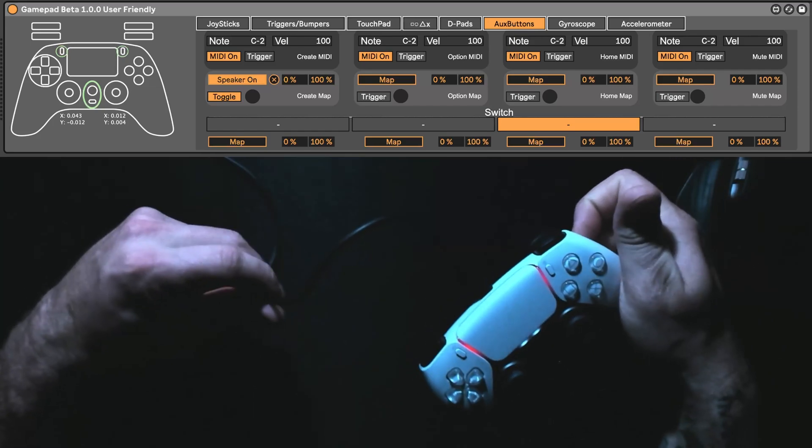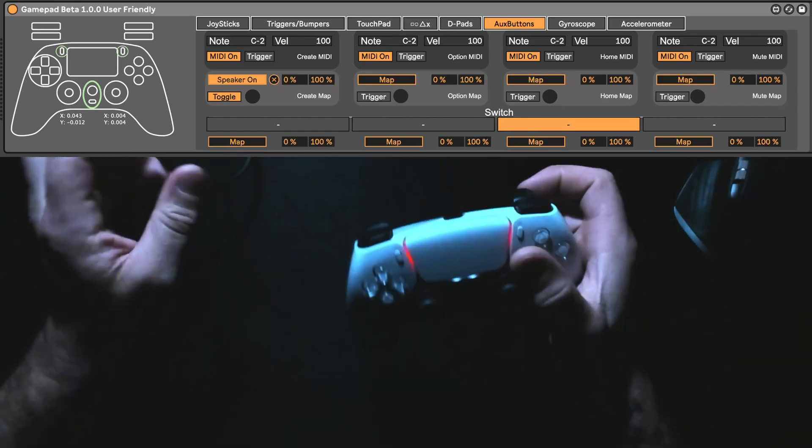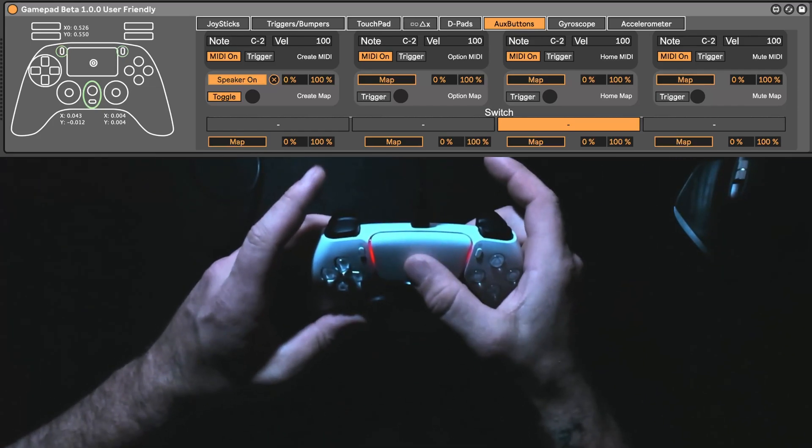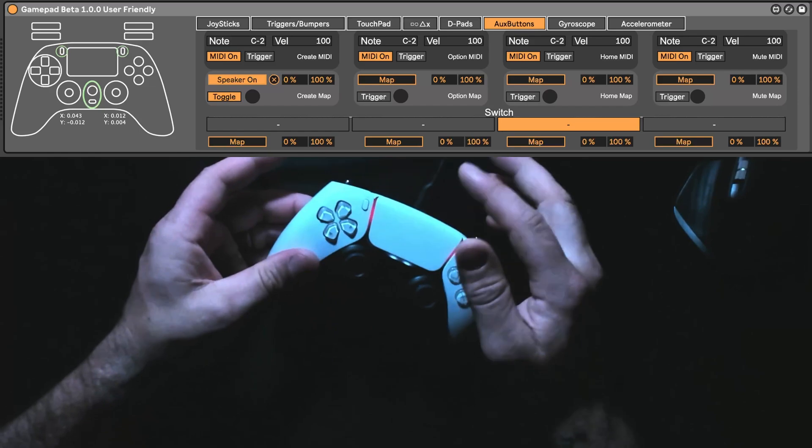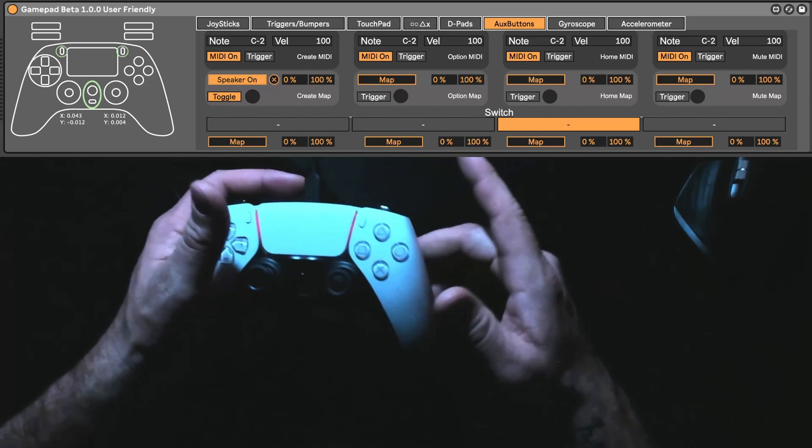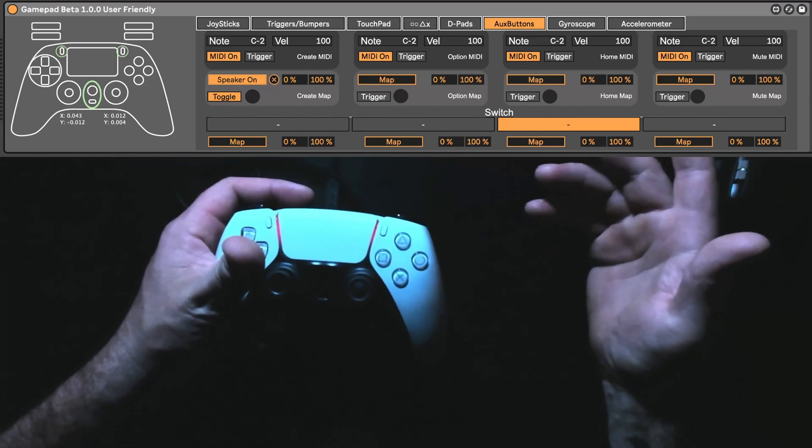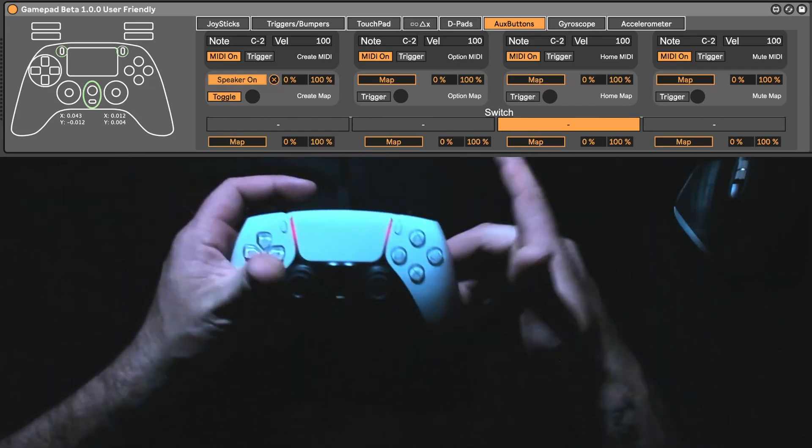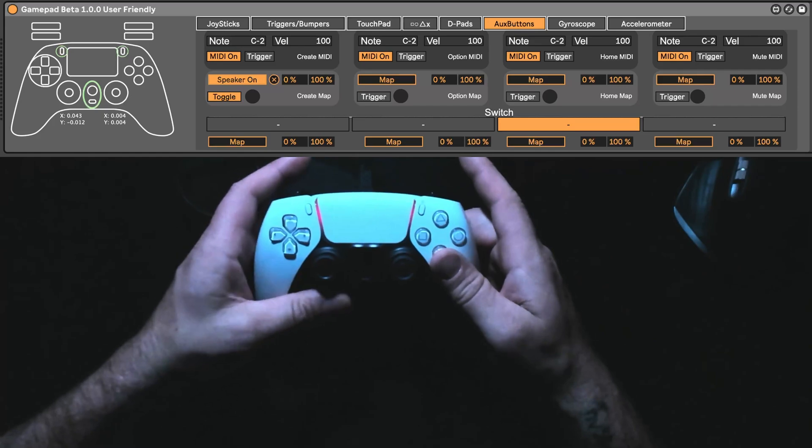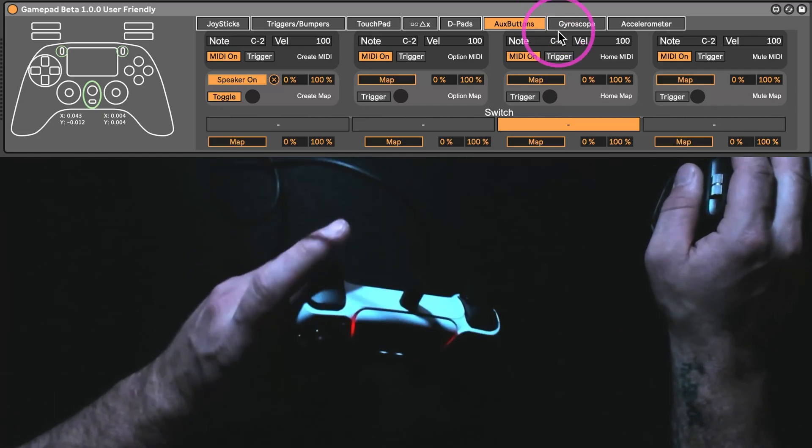On that note, speaking of Bluetooth, you still have to have the cable connected to use the gyroscope or the touchpad or accelerometer. I'm assuming it's just because of the amount of data. Something, I don't know, it's out of my control.